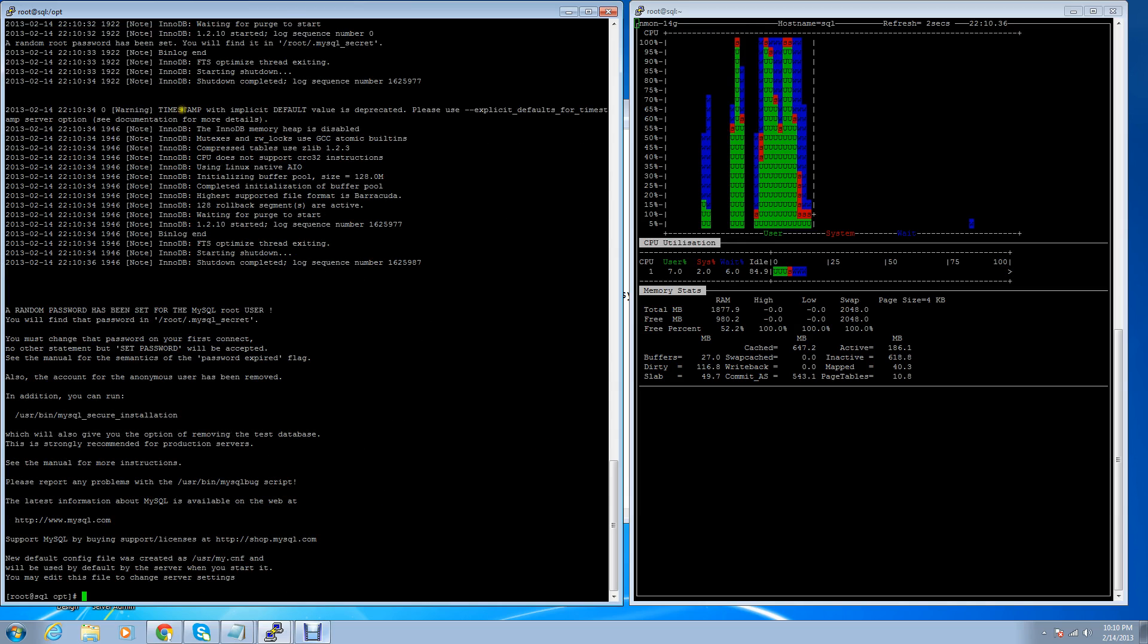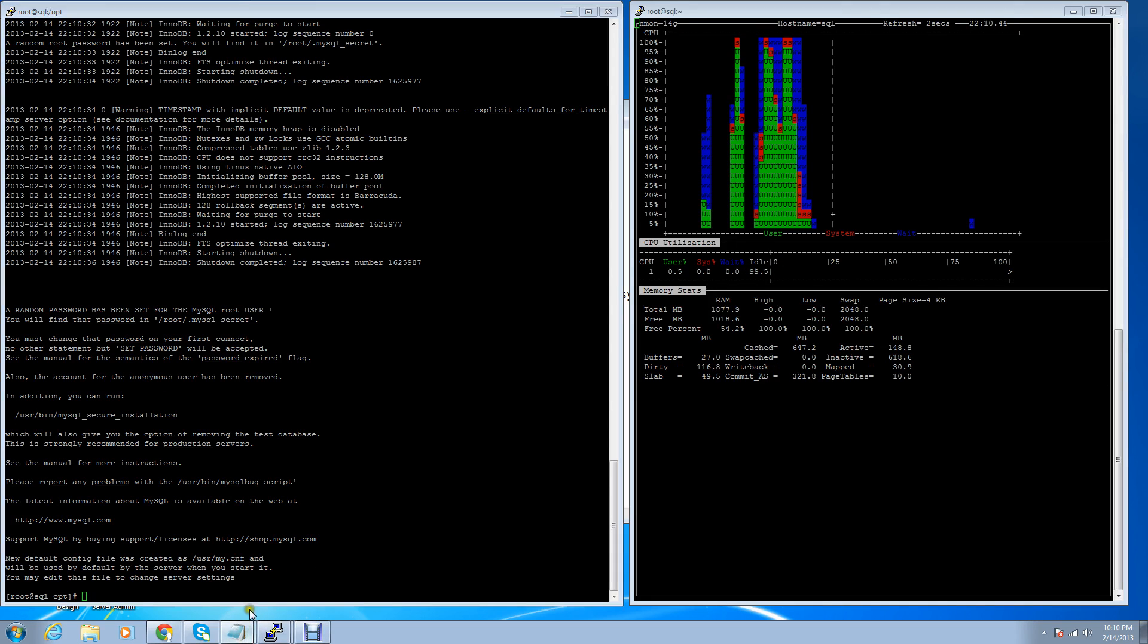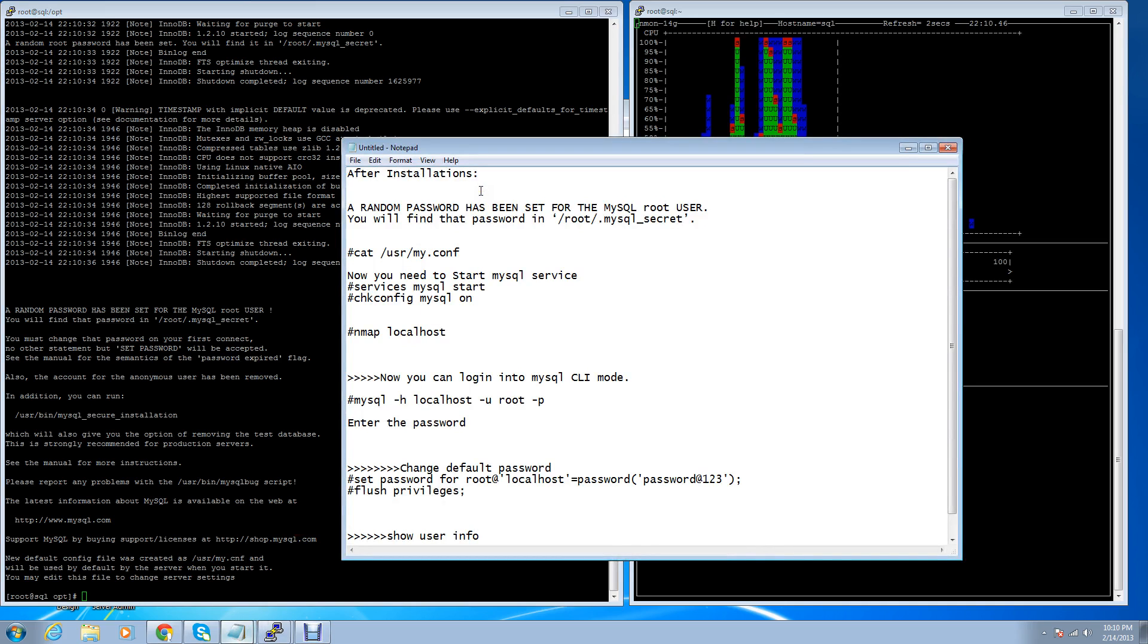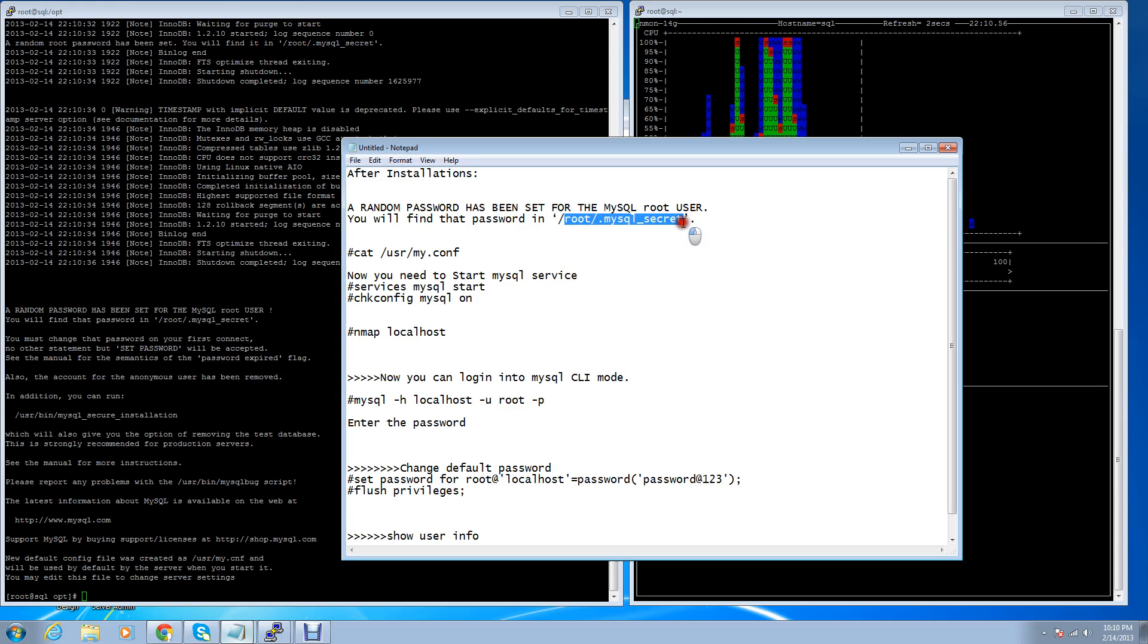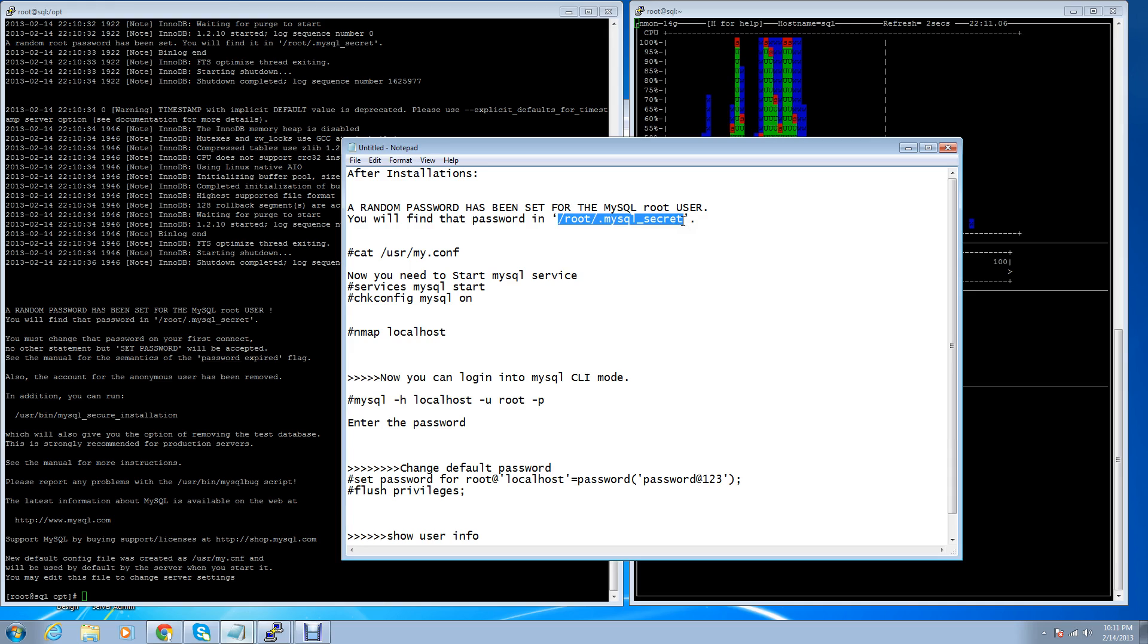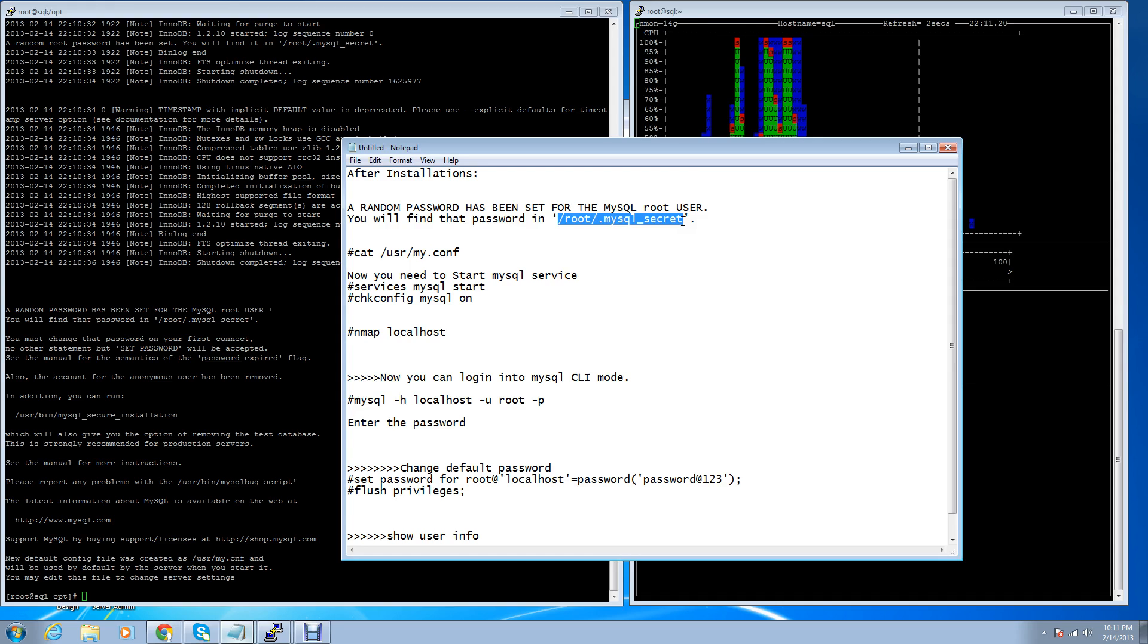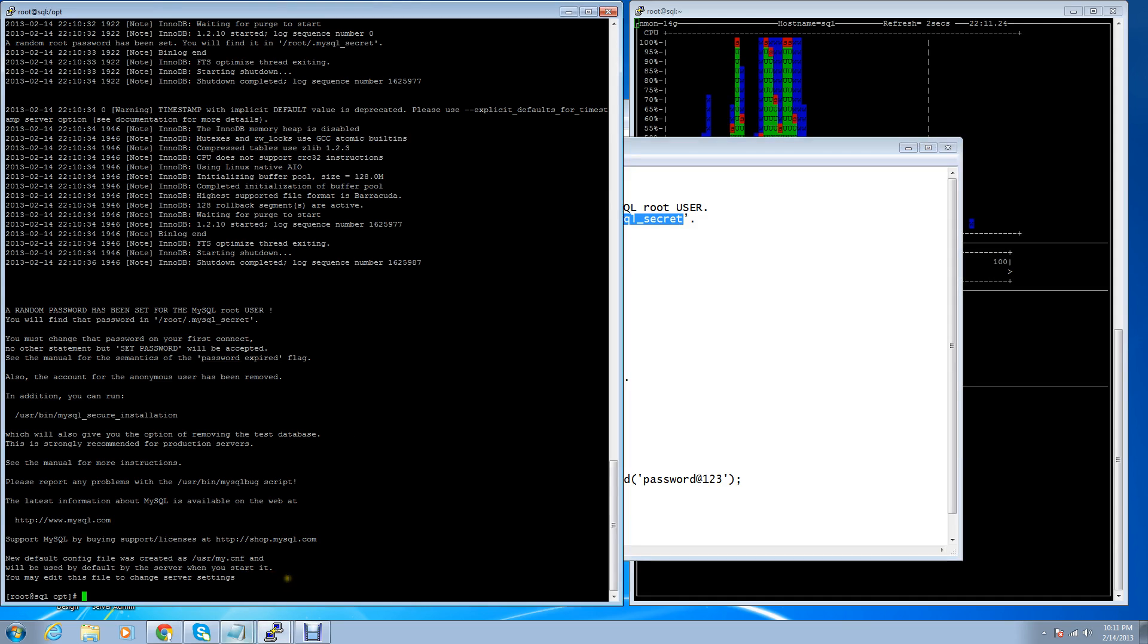The installation process has been done successfully. After installation, a random password has been set for the MySQL root user. You will find that password under this directory or file. If you're familiar with MySQL 5.5, in MySQL 5.5 after installation there is no password set on MySQL root user. But in MySQL 5.6, a default password is set on MySQL root user. It's a system-generated password.